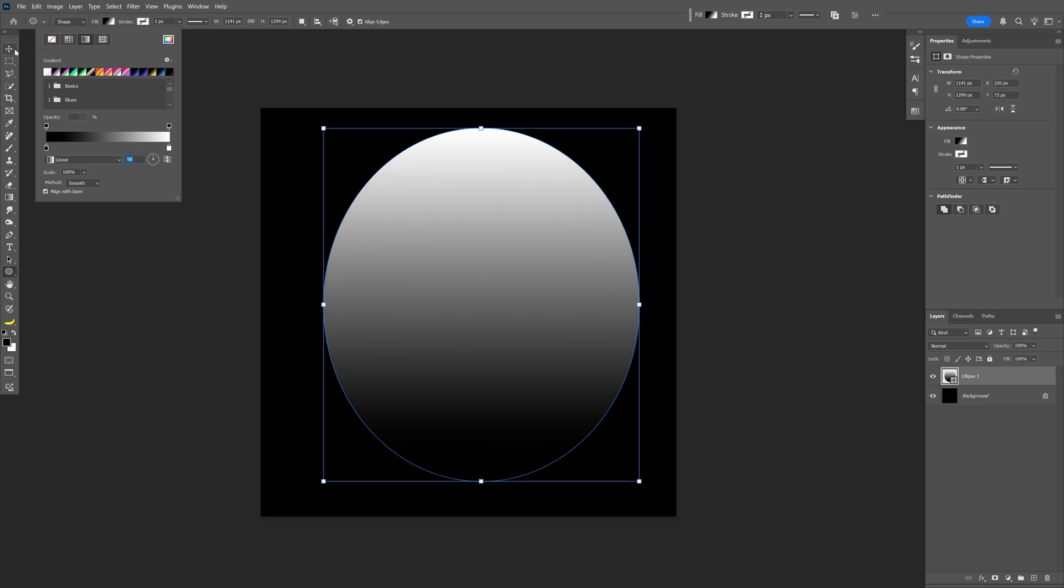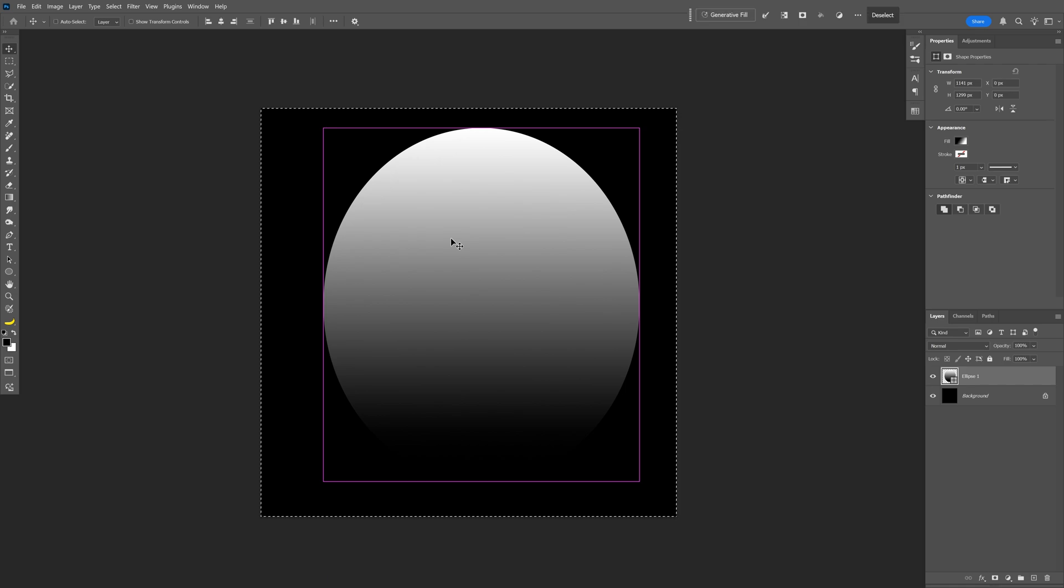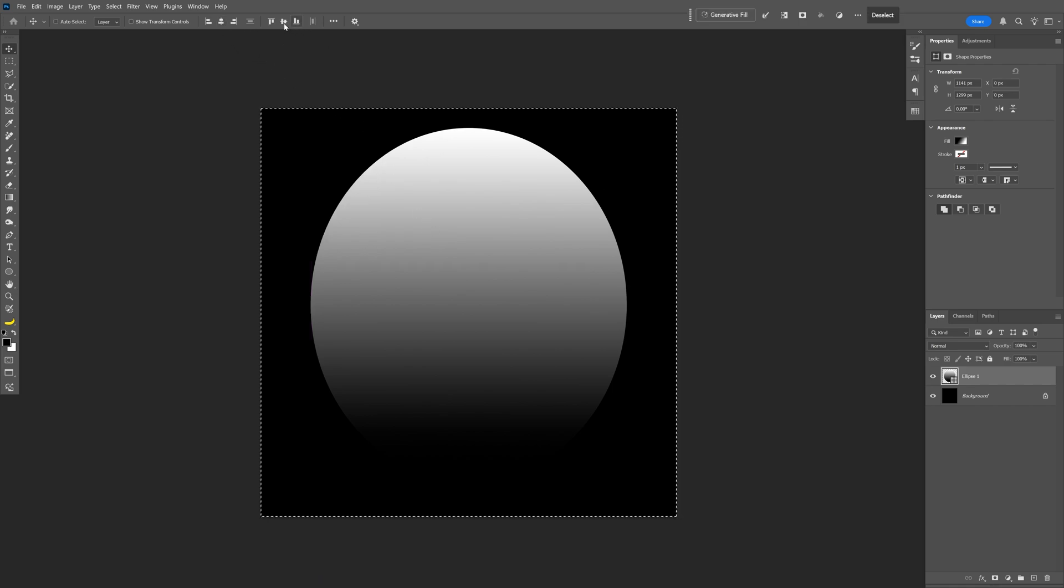Now let's go ahead and select the selection tool and press Ctrl+A and let's go ahead and align it to the center.